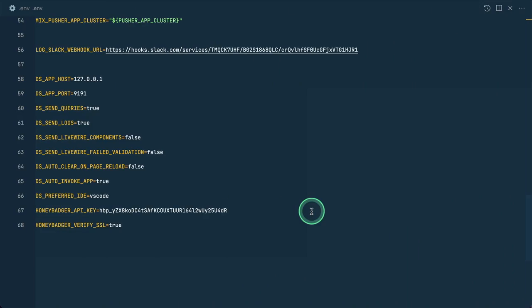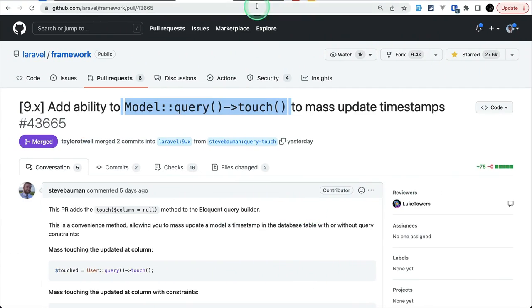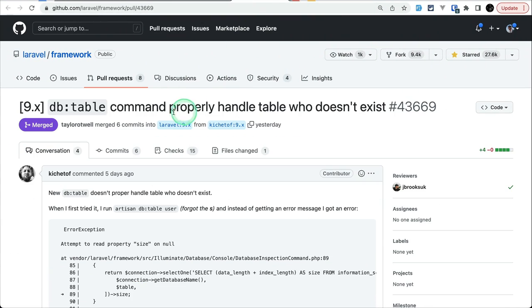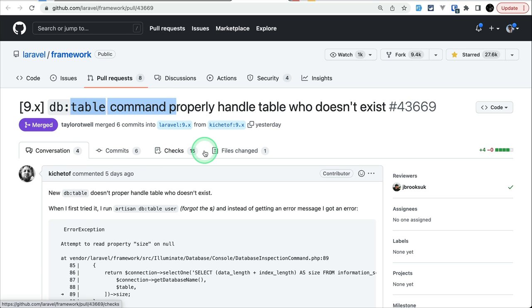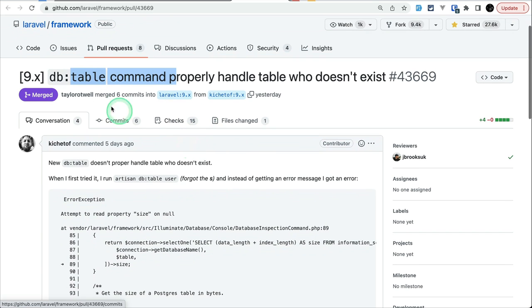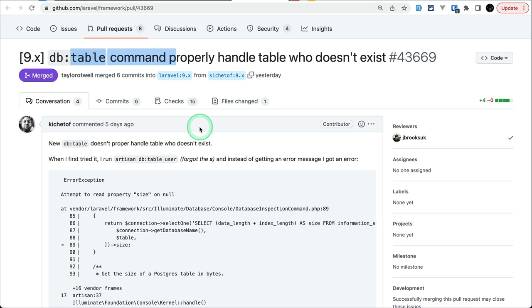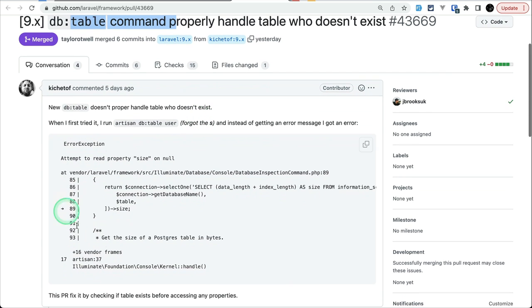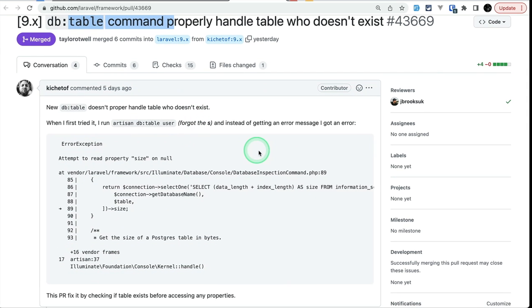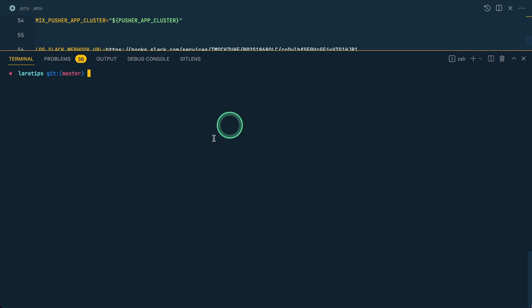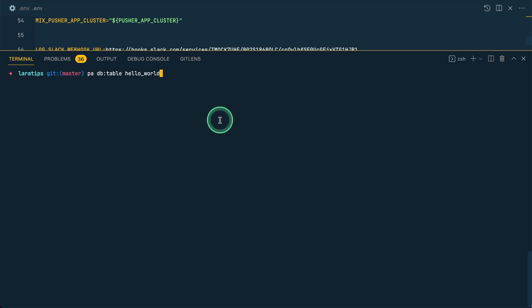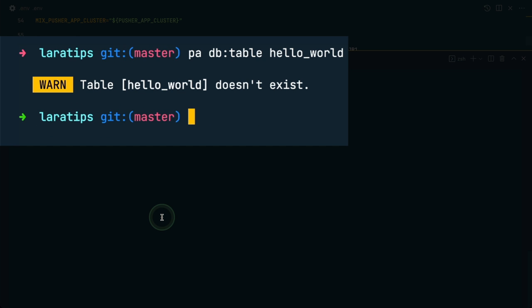The third and the final thing that has been added is this fix to the DB:table command, and it is done by ksassnowski. Before, whenever we ran this DB:table command and just passed a table that is not present in our database, then it would throw this error. Now, if I run the same command on the latest version of Laravel like this - this table doesn't exist in my database - if I run it, then it will actually show me 'the table hello_world doesn't exist.'